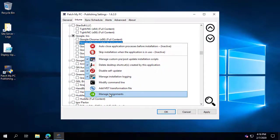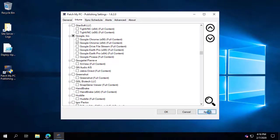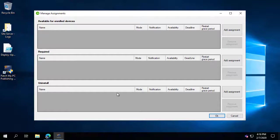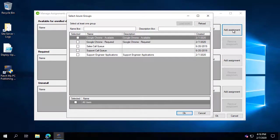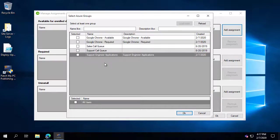One of the nicer options is that we can automatically create assignments for our deployments. After applying our settings to lock in the tenant ID, we'll choose Manage Assignments again. Clicking Add Assignments lets us choose whether to do an available assignment, a required assignment, or an uninstall type. That will browse to our Azure AD groups, where we can select from all the different groups in our tenant — for example, deploying to the All Users collection for Google Chrome as an available deployment.